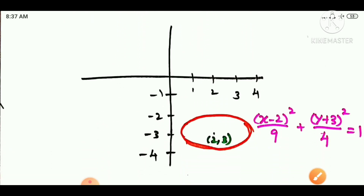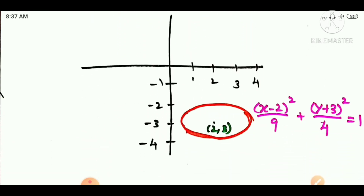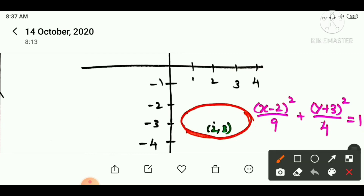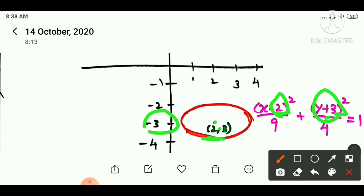For example, given the equation: (x minus 2) squared divided by 9 plus (y plus 3) squared divided by 4 is equal to 1. The center is (2, minus 3): the x-axis value is 2 and the y-axis value is minus 3, since minus of minus 3 gives y plus 3.